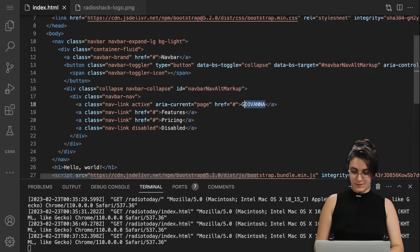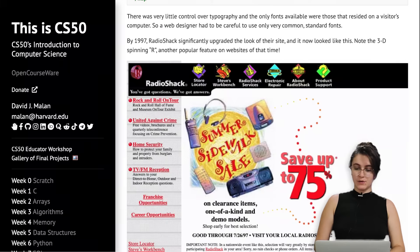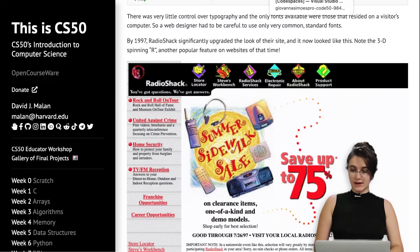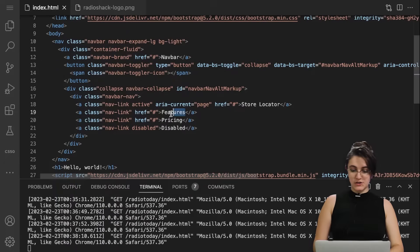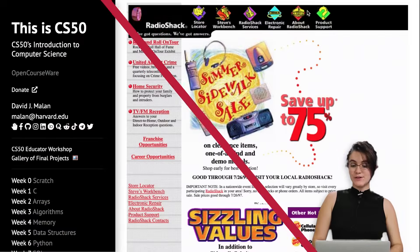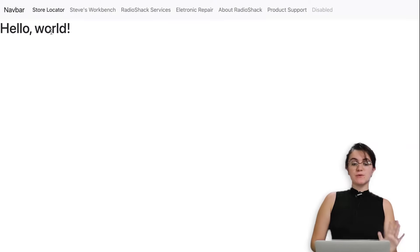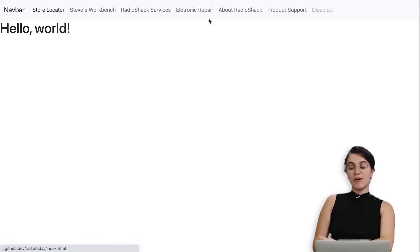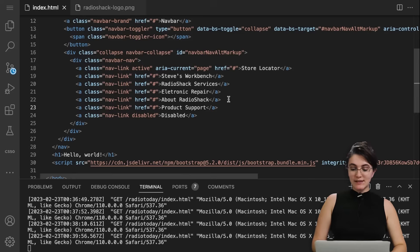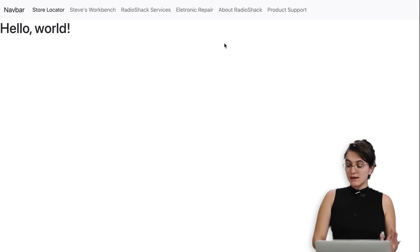Our goal now is to change the navbar items to the correct names. I'll change 'home' to 'store locator' — and after refreshing we have exactly what we want. Next, I'll change 'features' to 'Steve's Workbench', and I'll do this for all the items. After adding all the items and refreshing, we can see the navbar now shows all the correct names. There's also a 'disabled' item we don't need, so I'll erase that — and after refreshing it's gone.